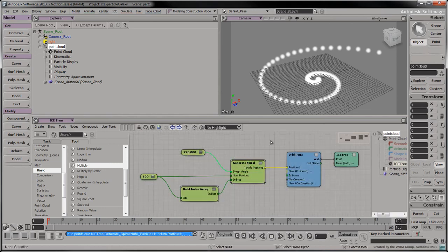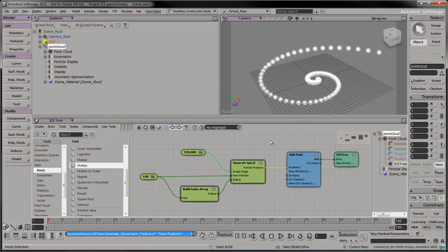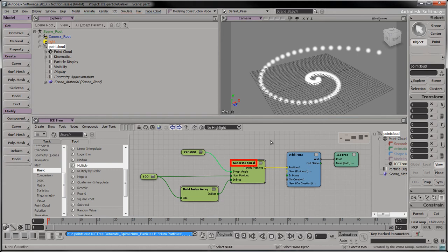Rename the first input value to swept angle. Rename the second input value to num particles. Rename the third input value to indices. Rename the output value to particle positions. Finally, rename the compound to generate spiral.